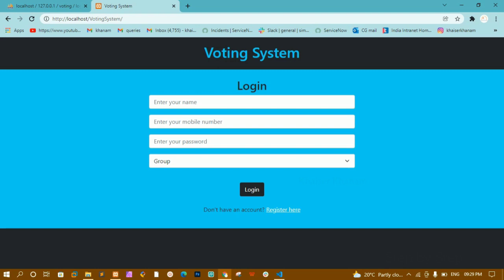In later videos I will be making intermediate and advanced level projects. Whatever data I am sending inside the database — password, mobile, username — everything is in plain text format. I have used Bootstrap and HTML here. I have not included custom CSS because most people have their own creativity and want to create their own designs. I have not used any AJAX or JavaScript — only HTML, Bootstrap, and PHP.